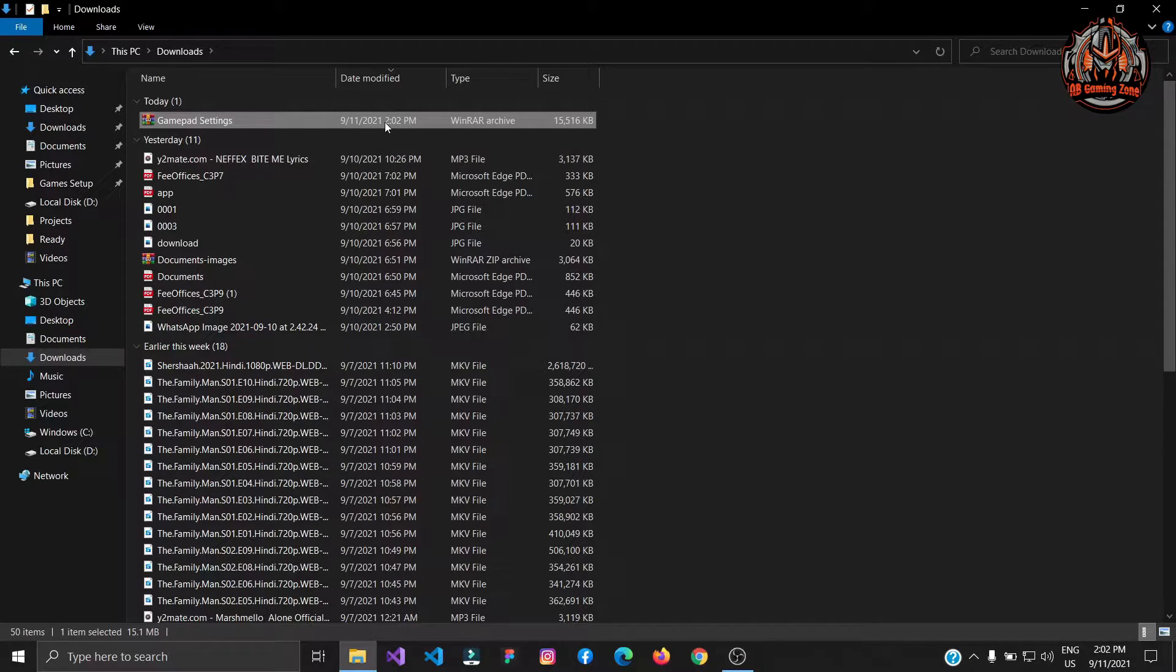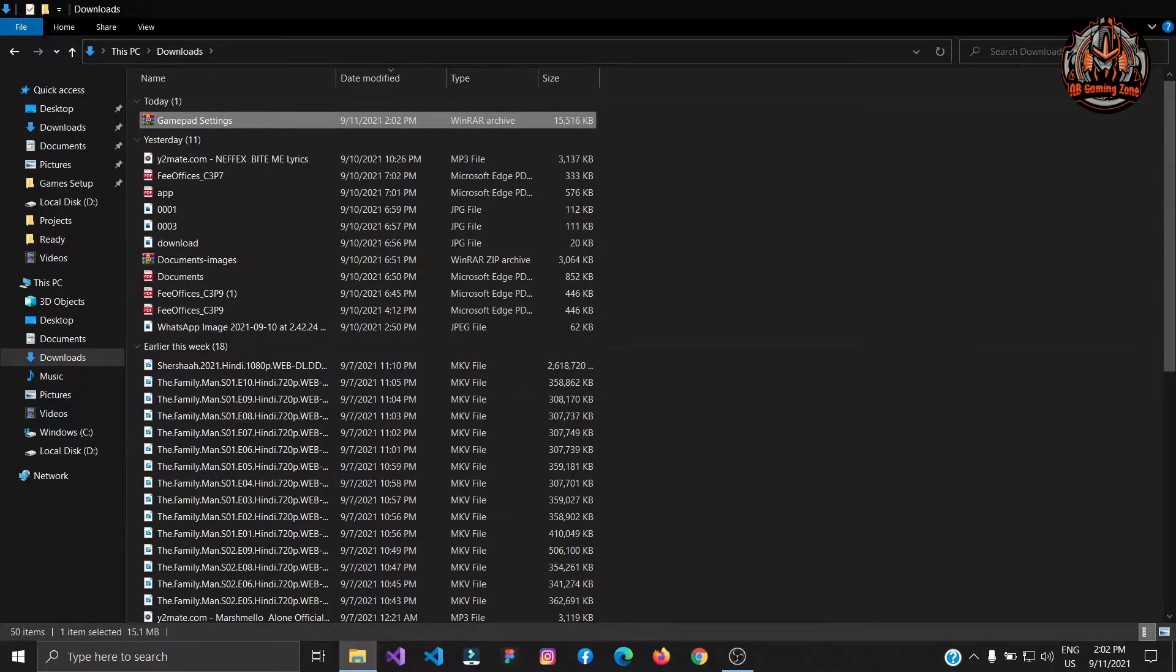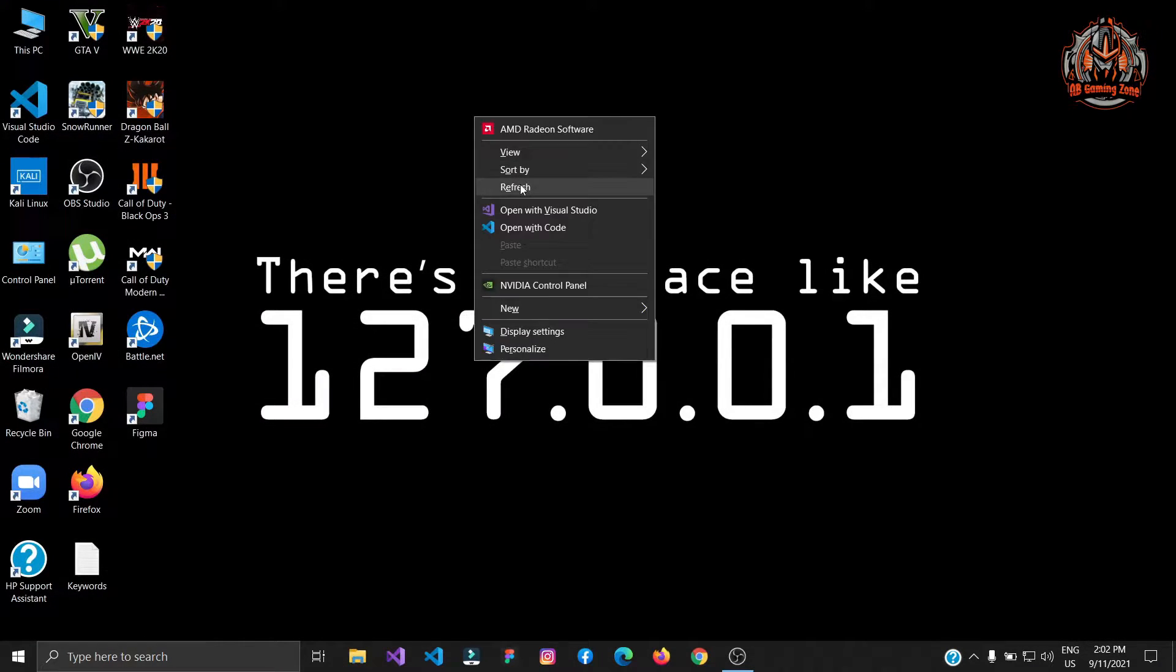This is a RAR file. We will come to this file later. First thing you need to do is to connect your USB gamepad with your PC or laptop.